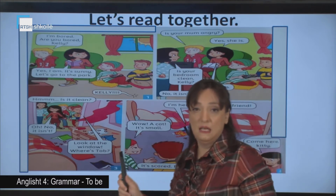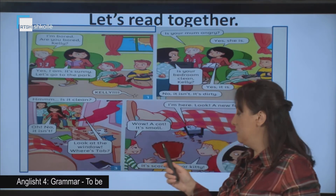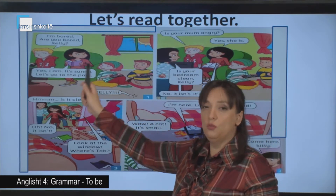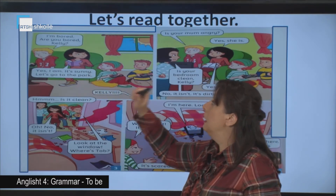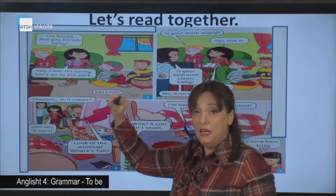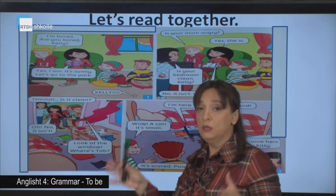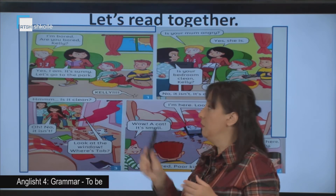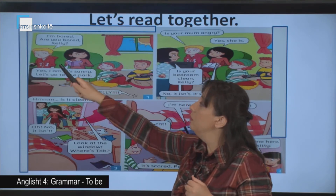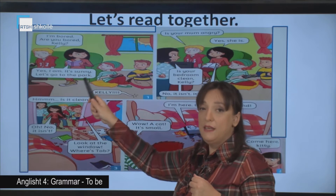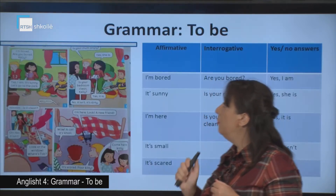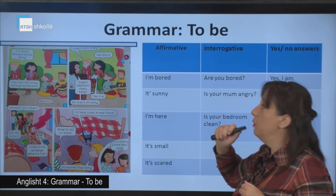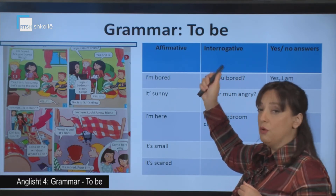Why do we have this text? The purpose of this text is to present as much as possible the conjugation of the verb 'to be', which completely changes its form in sentences. So, you won't find 'to be' anymore — look at what we have. 'To be' changes the form.